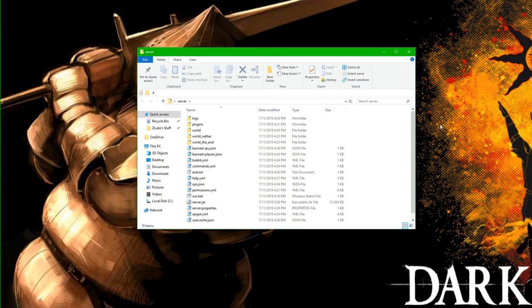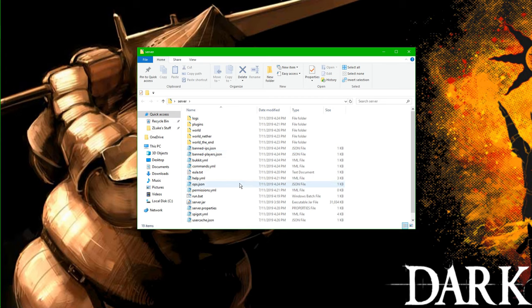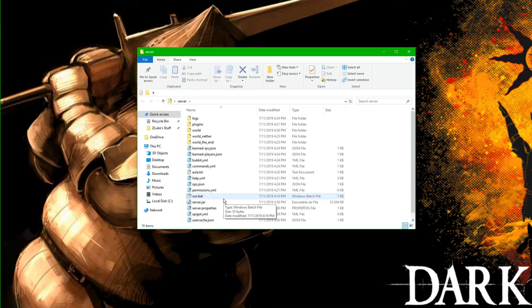All right, so now that we have actually created our server, I'm going to be showing you guys a little bit more of the nitty-gritty, like installing plugins, creating custom icons for your server, and giving your server a custom MOTD. So we're going to start out with plugins since it's the most important thing.